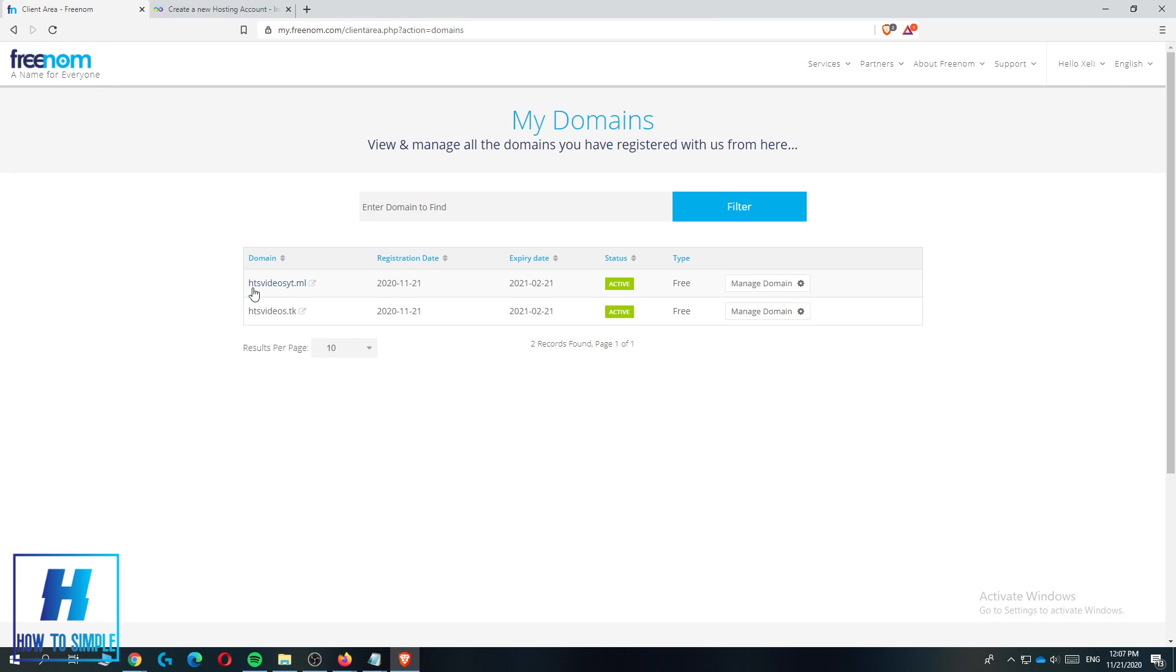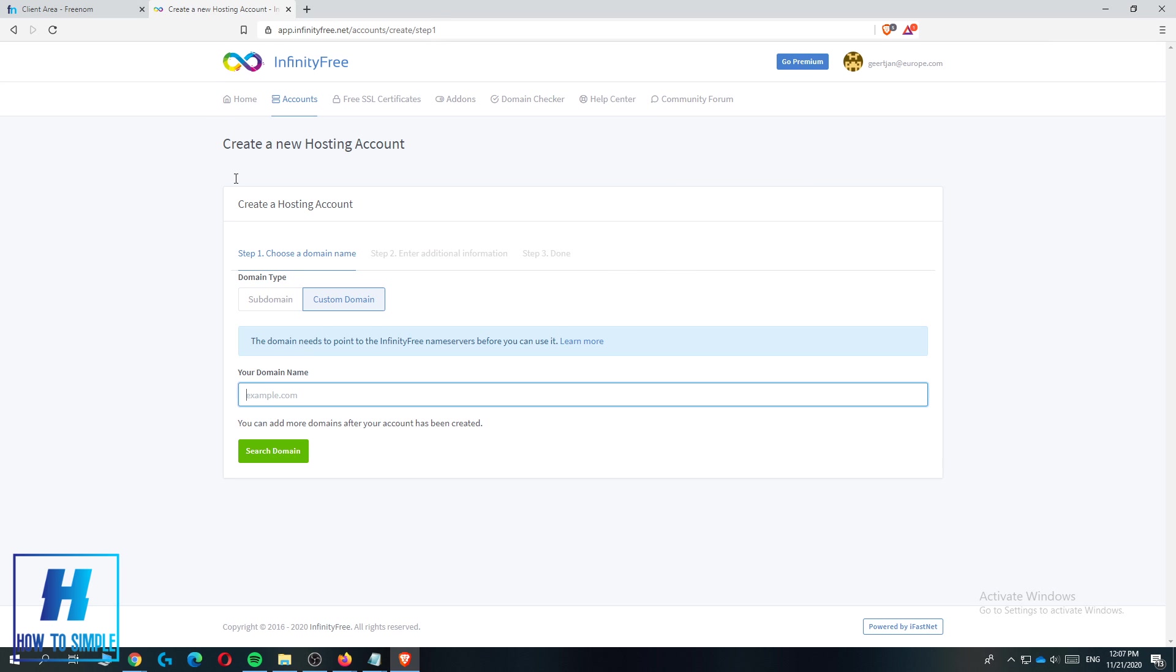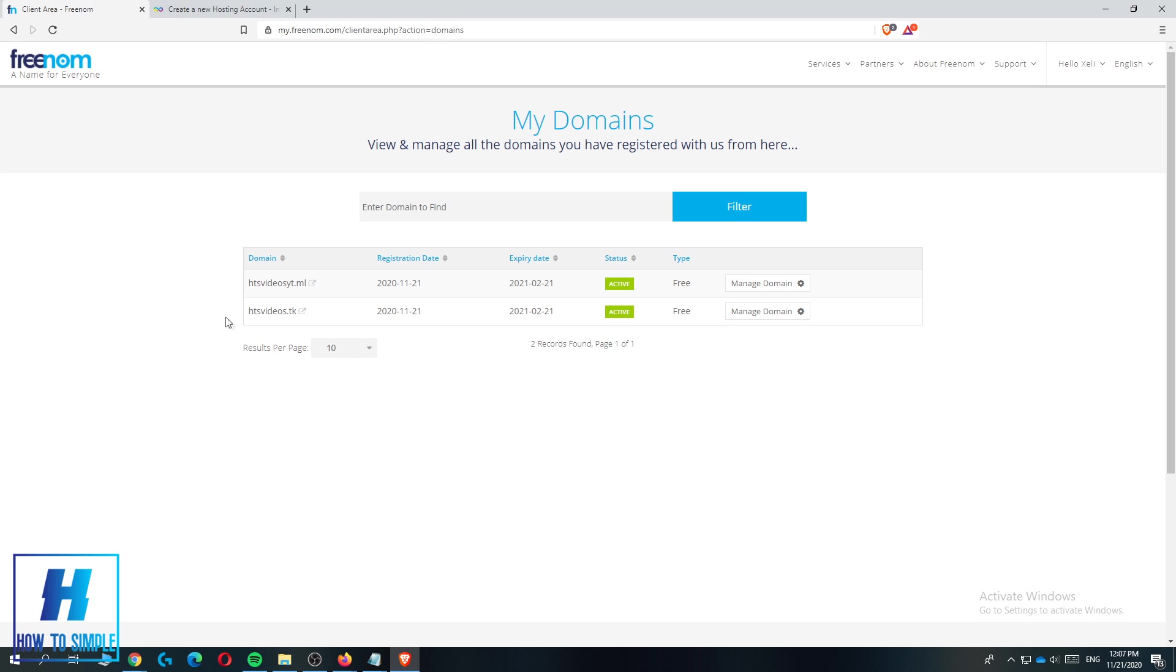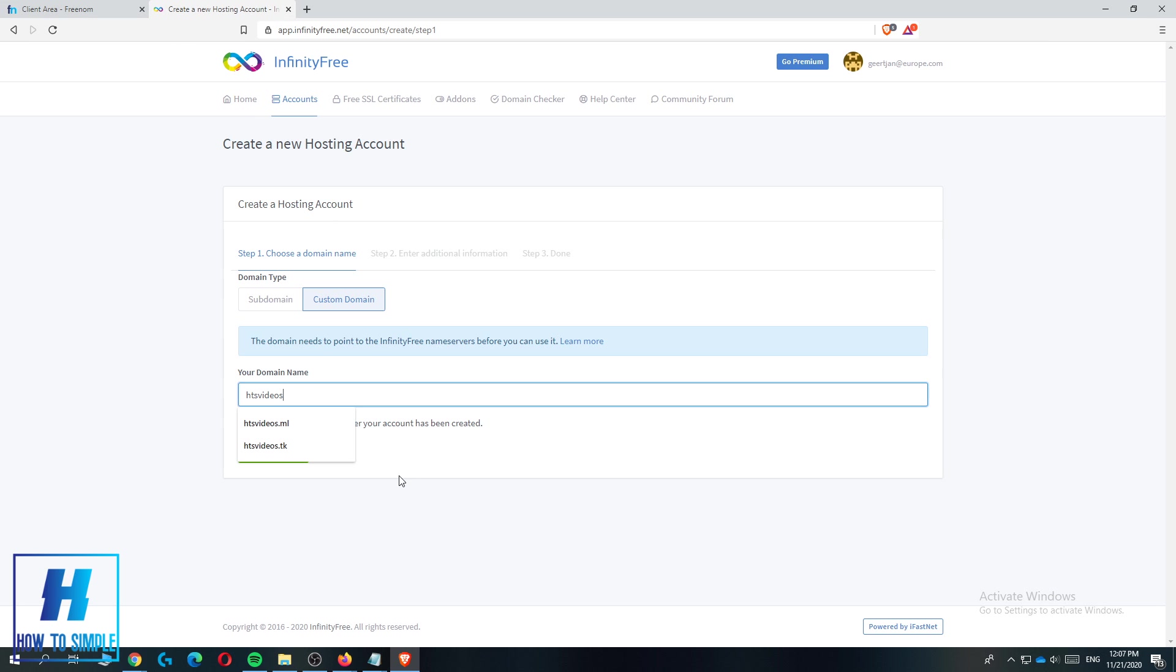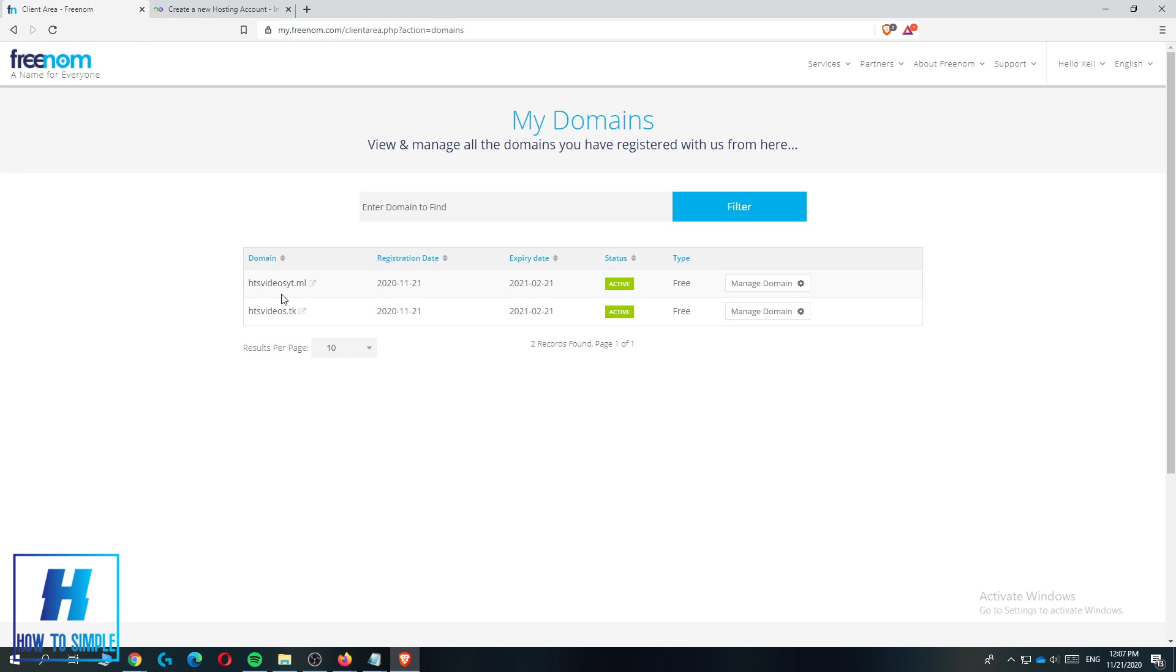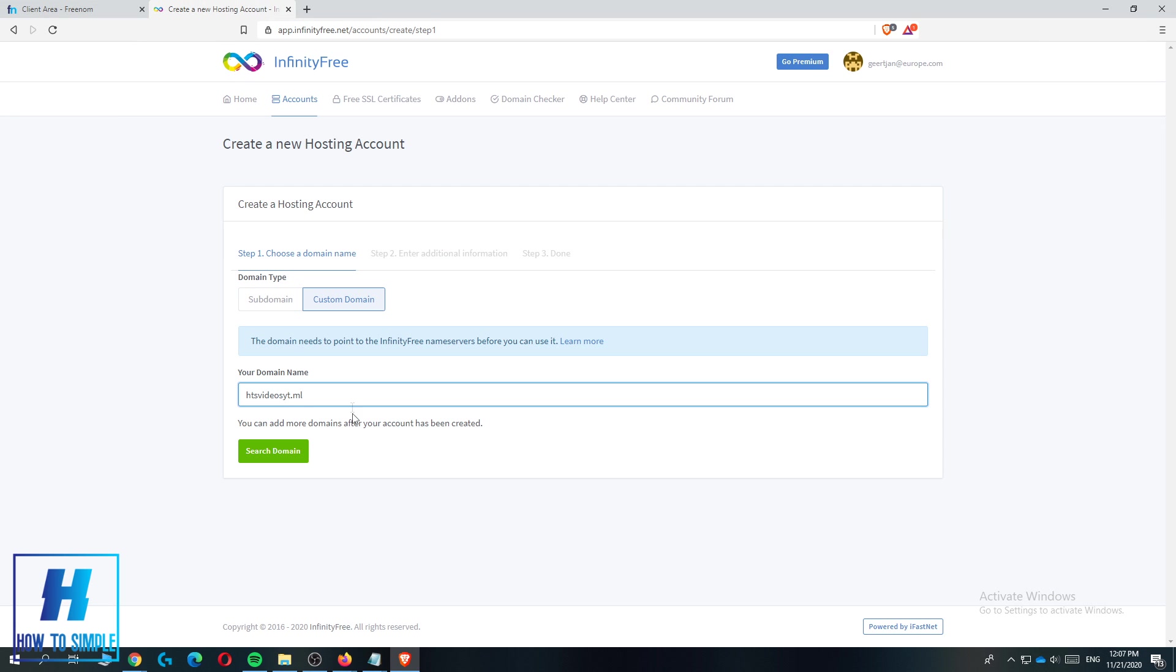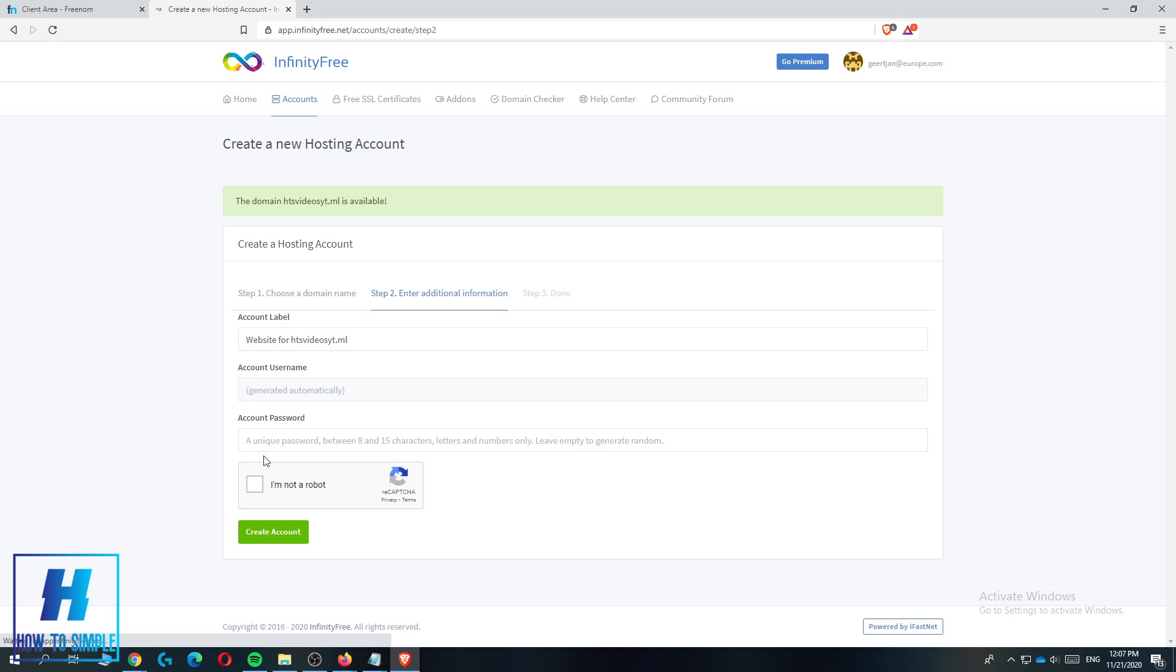Type in the domain name you want to use. I'm going to type in htsvideos.ml, this is my domain. Then hit search domain. Now it says the domain htsvideos.ml is available.